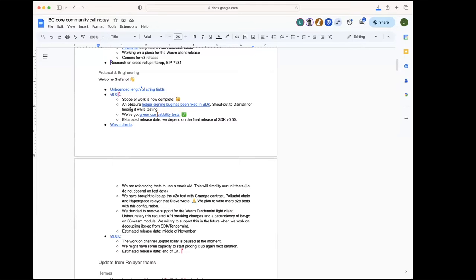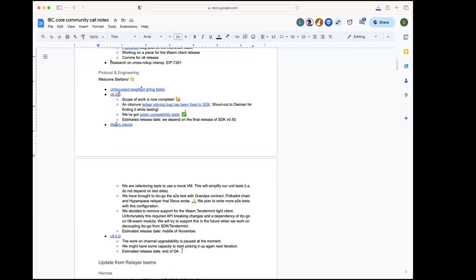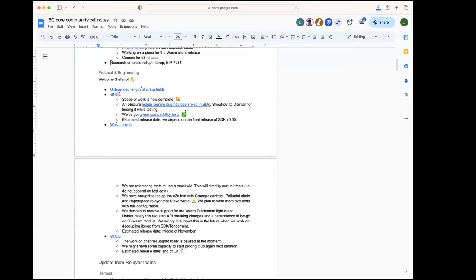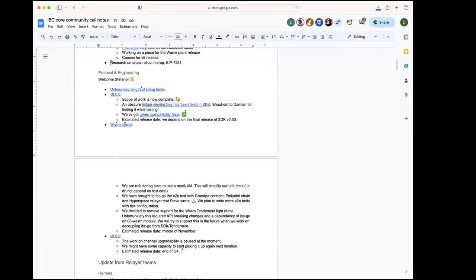We're now ready. We also have green compatibility tests, so we should now be ready to tag an RC. We'll probably want to wait for the next RC of the Cosmos SDK that includes this fix for the Ledger signing, and then we will tag it. The final release is depending on the final release of SDK 50, so the timeline depends on that. Maybe end of the month, maybe a bit later, depending when the SDK tags the final release. But from our side, I think we're basically done.